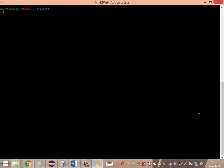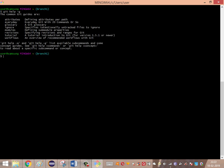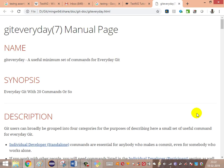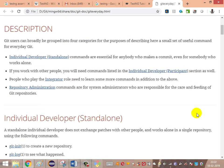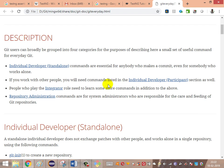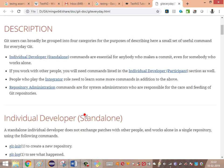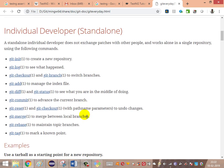Let's see how to get the Git everyday commands from the Git installation itself. Launch the GitBash and add the command 'git help -g'. It shows how the Git user guide is segregated into: attributes, everyday, glossary, ignore, modules, revisions, tutorials, and workflows. To see Git everyday commands, type 'git help everyday'. The Git everyday manual opens, showing the list of commands and how the user grouping has been done.